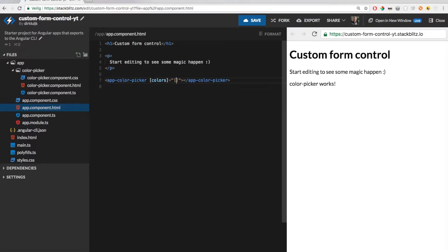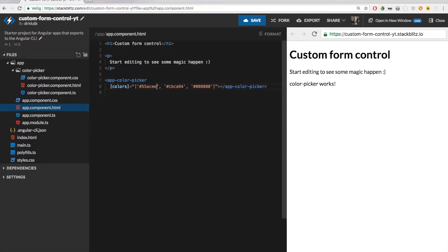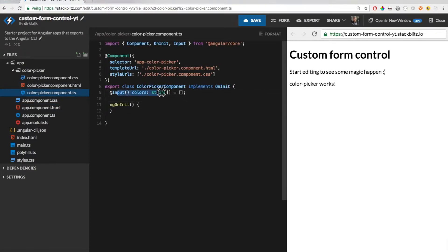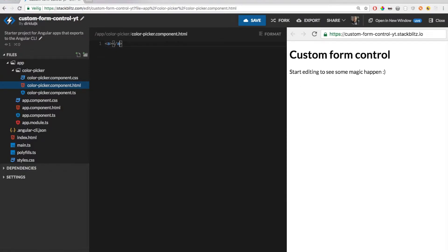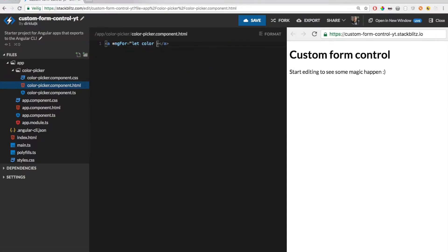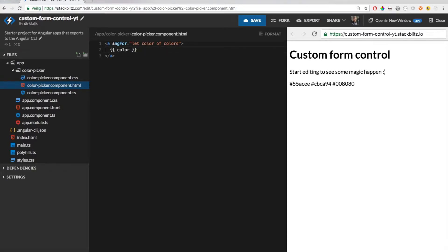Let's pass an array with 3 beautiful colors. Now in the template of our color picker we can use an ngFor structural directive to render the list of colors. I will also add a little bit of styling.